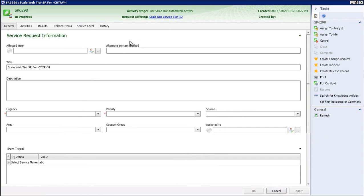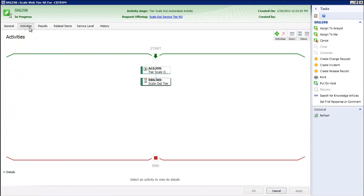I want to view the activities of the service request. This is the information I want the SR to actually follow, and you can see we have an activity in progress.